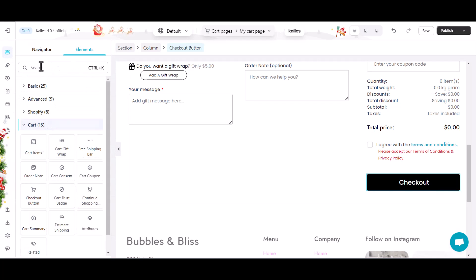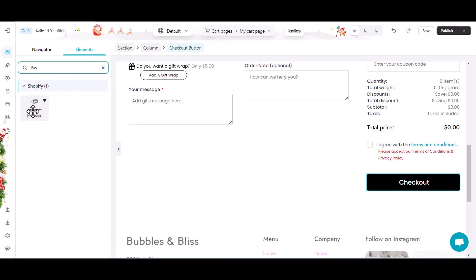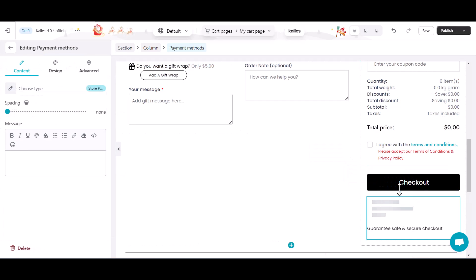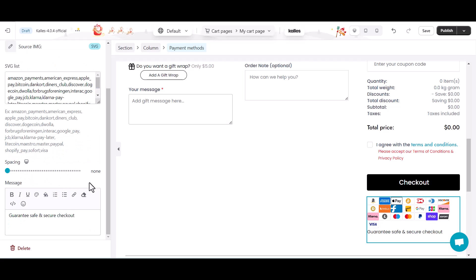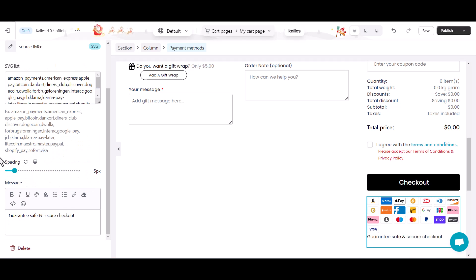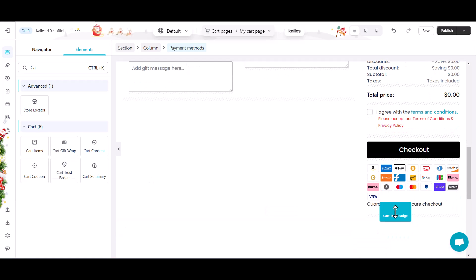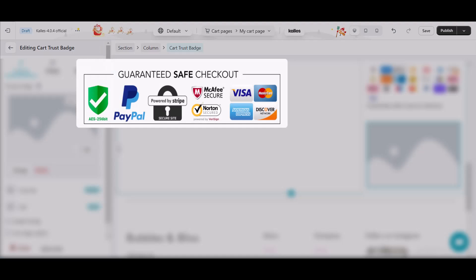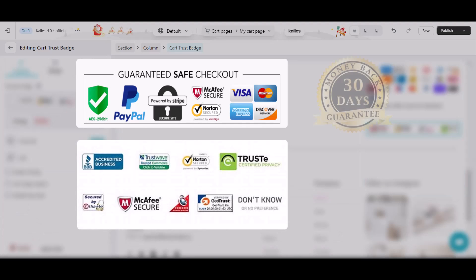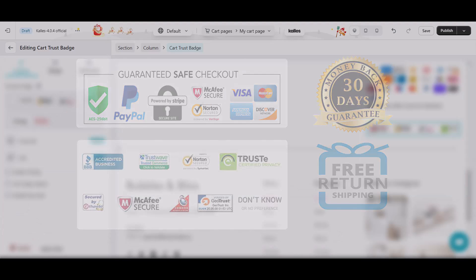Use the payment methods element to present the guaranteed and accepted payment methods on your store. Add cart trust badge to prove your store's credibility. It can be safe checkout badge, third-party endorsements, money-back guarantee, free shipping and return badges.